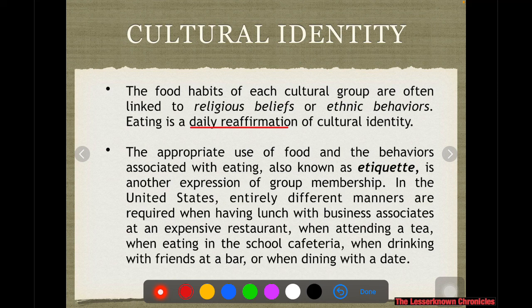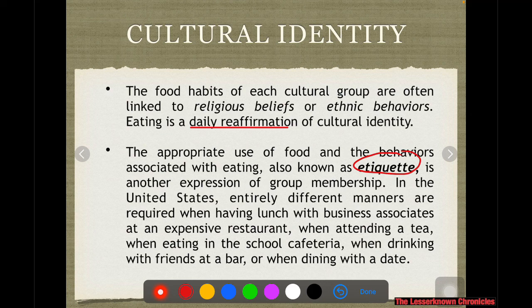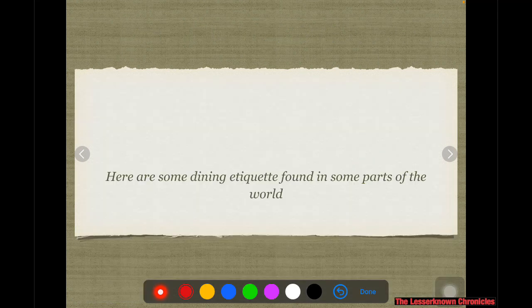The appropriate use of food and behavior associated with eating is what we call etiquette, and it is another expression of group membership. In the US, manners are required when having lunch with business associates. There are certain rules and etiquette to follow when having lunch with business associates in an expensive restaurant, when attending a tea, when eating in a school cafeteria, or when drinking with friends at a bar.